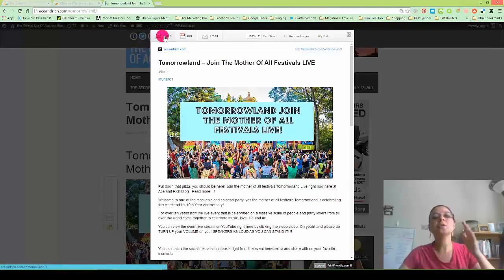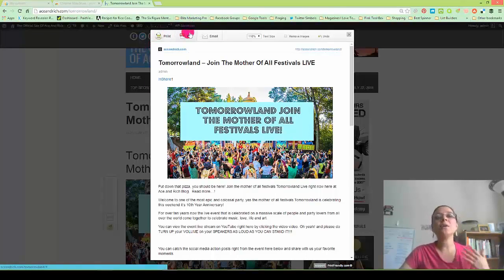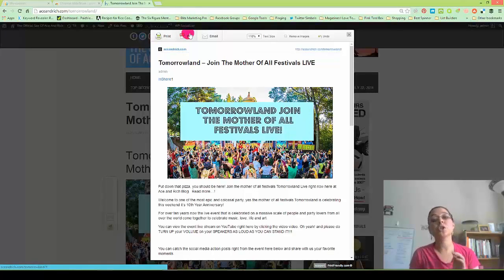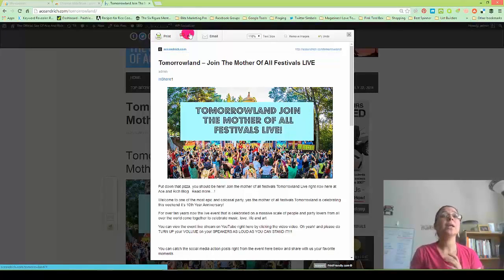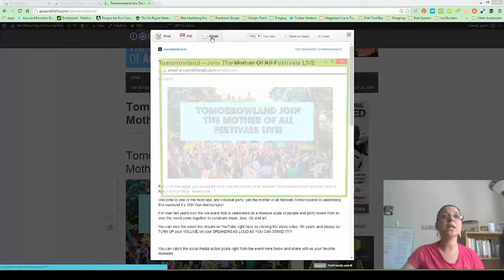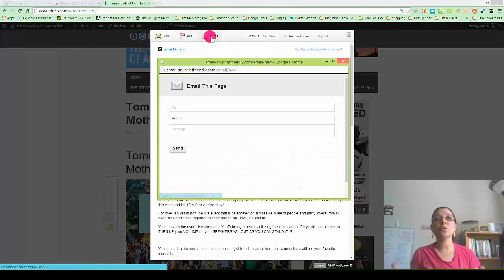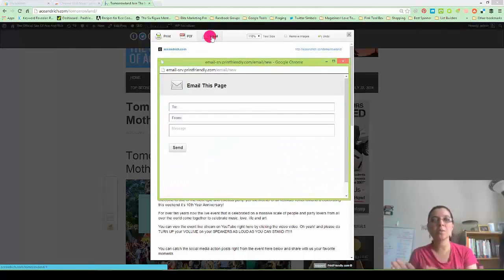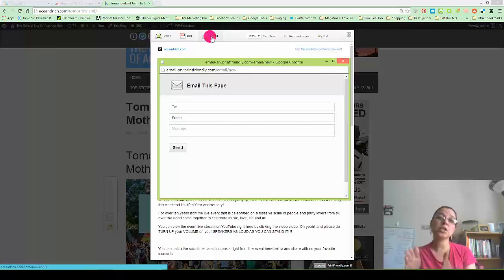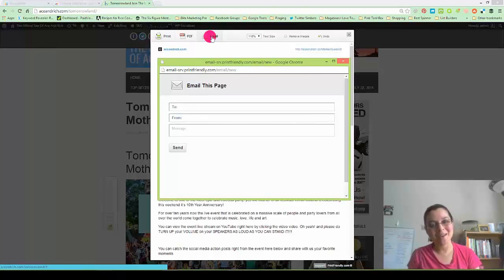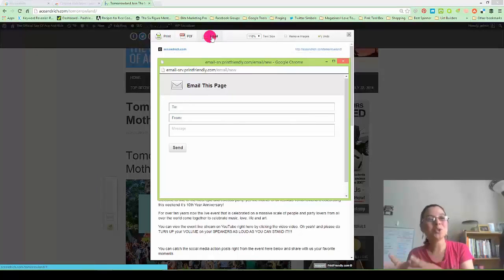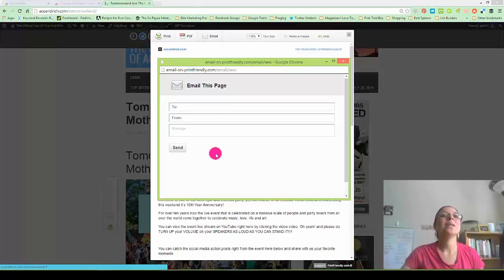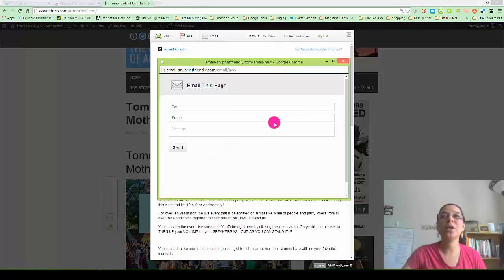So Print is obviously print straight to your printer. PDF will actually download it into a PDF document, so it's shareable on SlideShare. And then email, which is really neat, is you just directly email the person you want to send the document to, and what it will do is it will send them an email that will drive them to your blog, your original blog post.